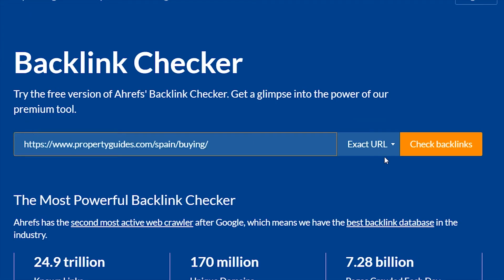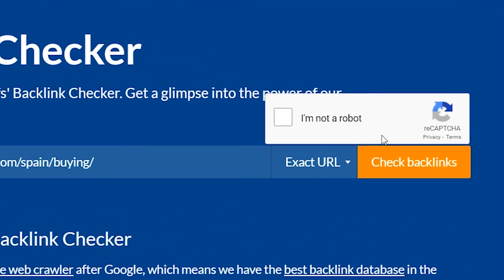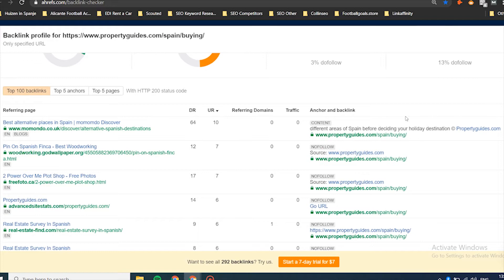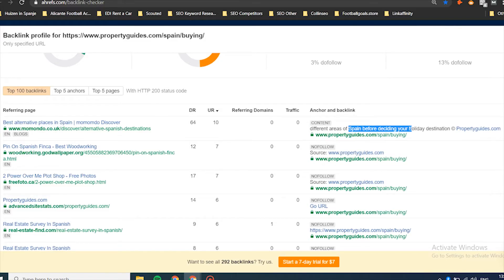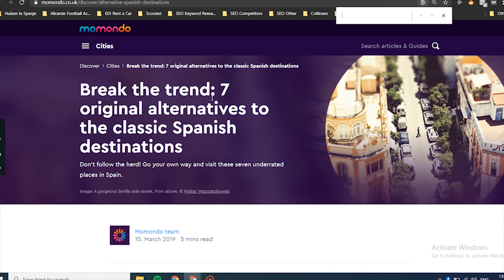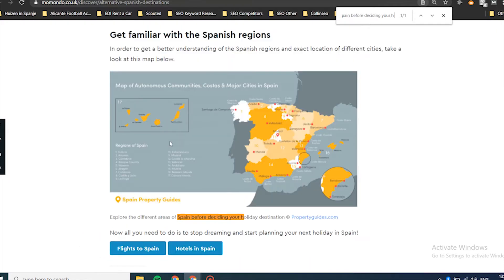Go back to our sheet, copy the URL, paste it in — exact URL — and check backlinks. This website has 24 referring domains linking to it. Have a look at the first one: you can see the website that linked to it, the SEO power of it, and where exactly the link is. What we want to do first is see why they link to our competitor. Copy the anchor text, do Ctrl+F and search for it — and there it is. In this case, they linked to them because of an image.